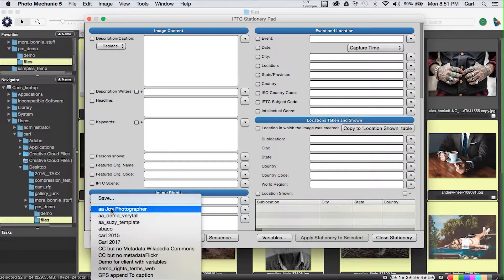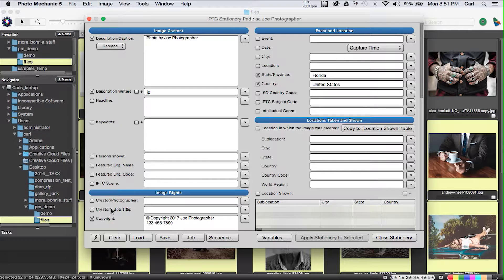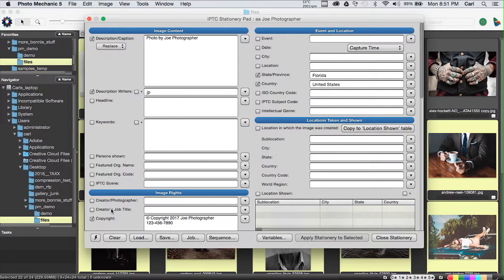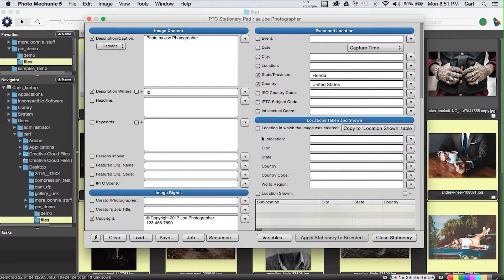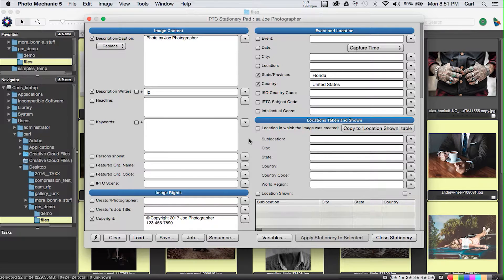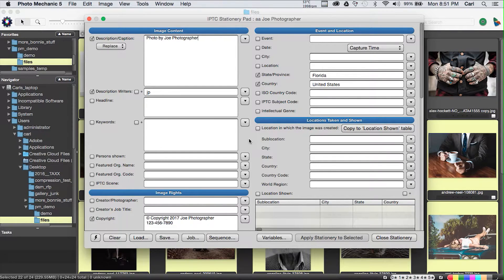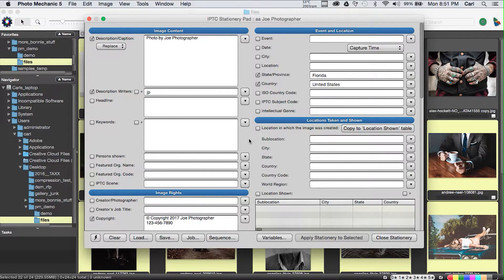We're going to load the stationary pad with our Joe Photographer template. We click on the lightning bolt button at the lower left in the dialog, which is Photo Mechanic's snapshot function. And I leave you to ponder for yourself why the snapshot function has a lightning bolt as its icon instead of some more snapshot-y thing like a camera.